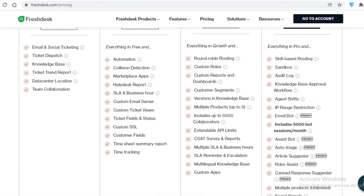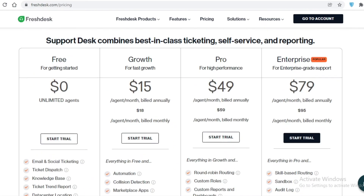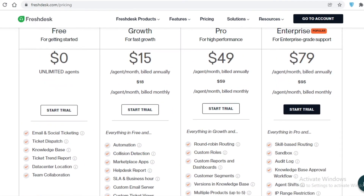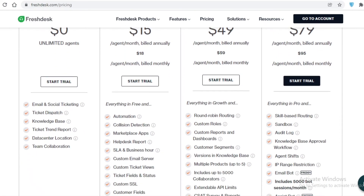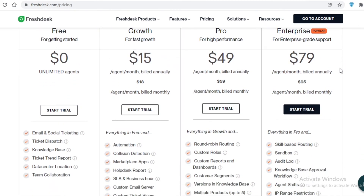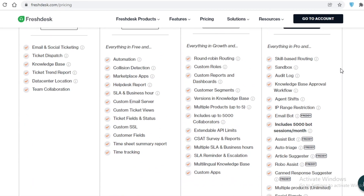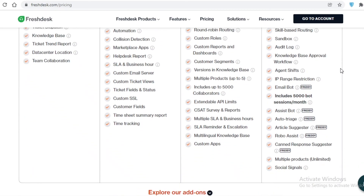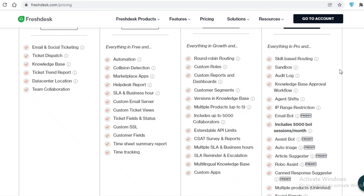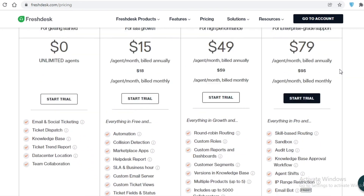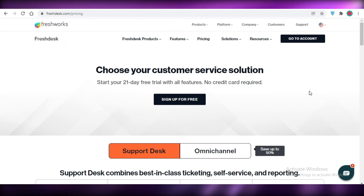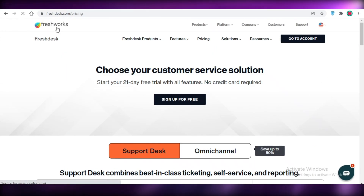The Pro plan starts at $49 per agent per month and includes up to 5,000 collaborators, multiple products, and different customer segments so you can see which customers buy more frequently. The Enterprise plan starts at $79 per agent per month with detailed workflows, assistant bots, social signals, article suggestion bots, agent shifts, audit logs, and skill-based routing.